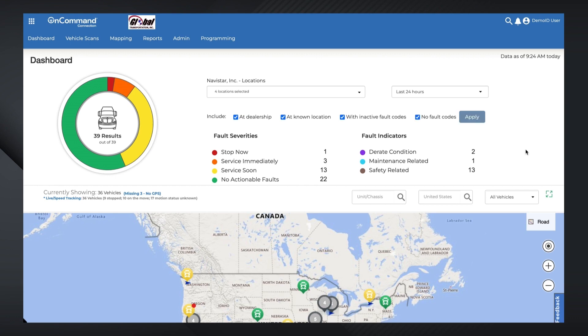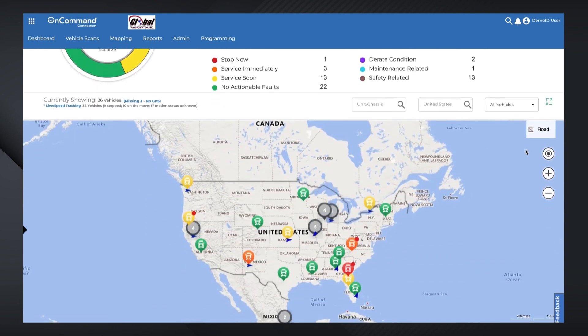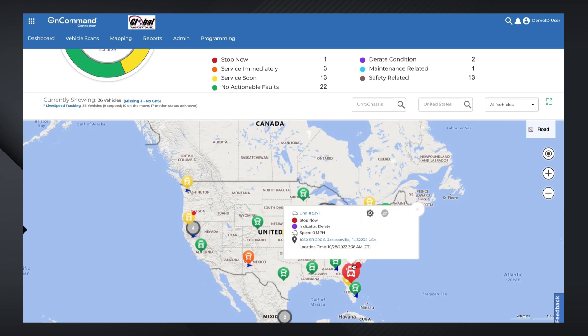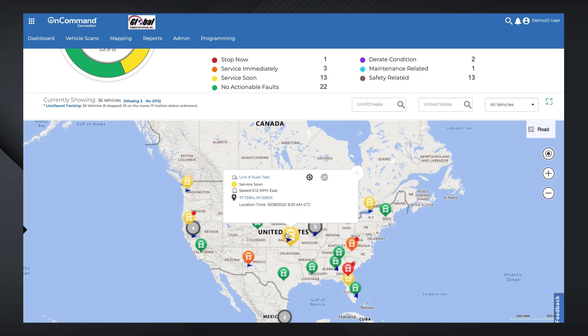It's important to note that some trucks might have additional smaller icons attached to their thumbnails. A red dot indicates the vehicle is currently parked, while a blue arrow shows the vehicle's last current known direction of travel. For a vehicle currently in motion, live speed tracking provides the unit number, most critical fault, current speed, last known GPS coordinates, and a timestamp showing the date and time that the data is reflecting.